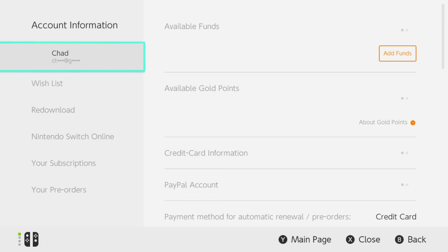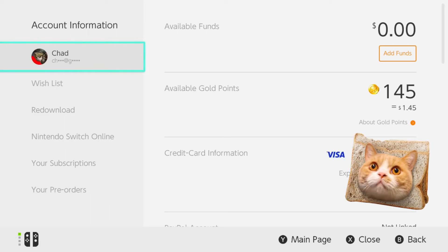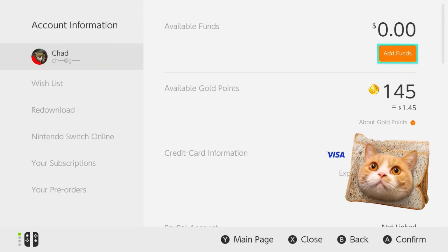This is going to open up the Nintendo eShop on your account, and what you want to do is scroll on over to the right at the top, and then scroll down.